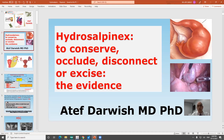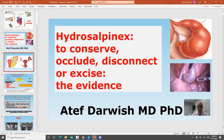Is it possible to conserve the hydrosalpinx and keep this fallopian tube, or to occlude it, disconnect it, or remove it completely? This is the target of this topic.